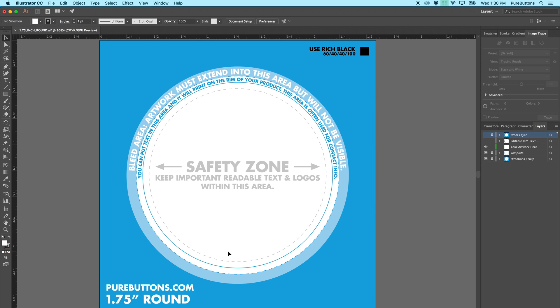The first area we need to look at is the safety zone. This gray dashed line represents the area that's safe to keep your readable text and logos within. If your logo or text extends beyond this area, it may wrap around the sides of your button, so be careful.